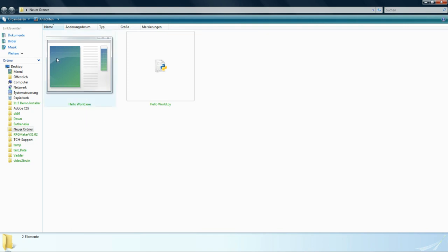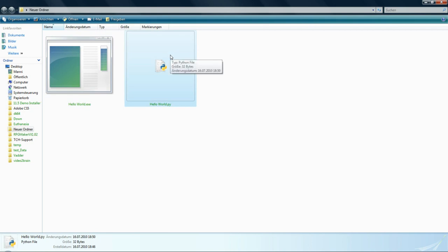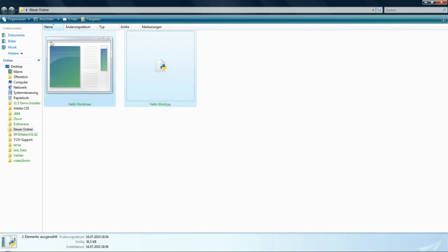The first one is written in C++ and the second one is written in Python. But what is the difference between these two programming languages?